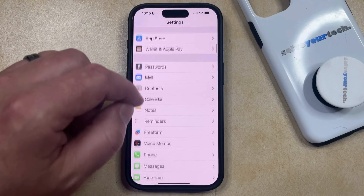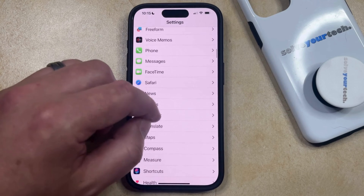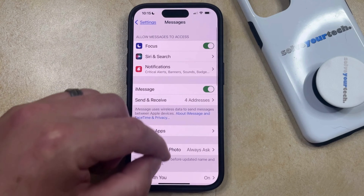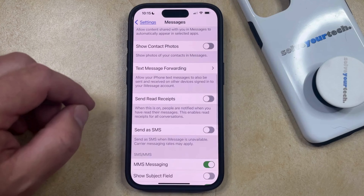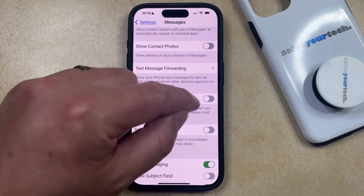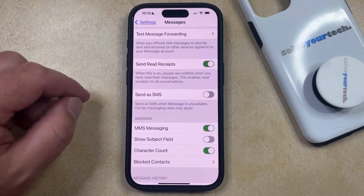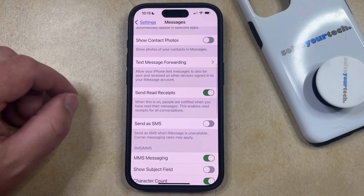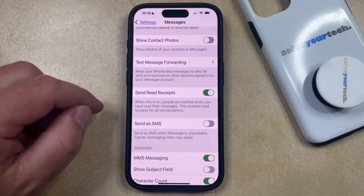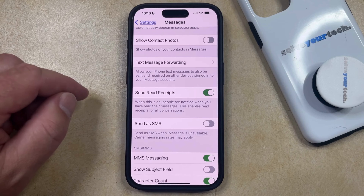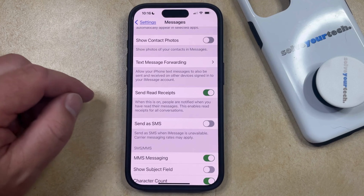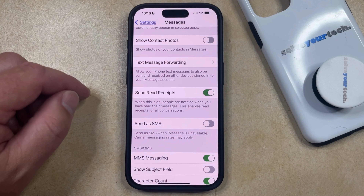You can then scroll down and select the Messages option from this screen, and then you can scroll down again until you find Send Read Receipts. Now you just need to tap the button to the right of this, and that's going to let people know when you've read the iMessages that they sent to you. As it says underneath here, when this is on, people are notified when you have read their messages, and this enables read receipts for all conversations.